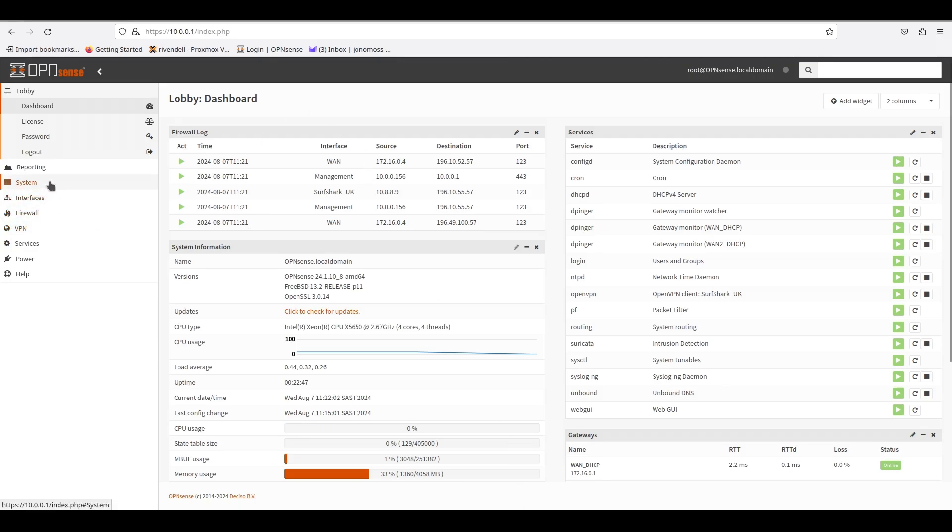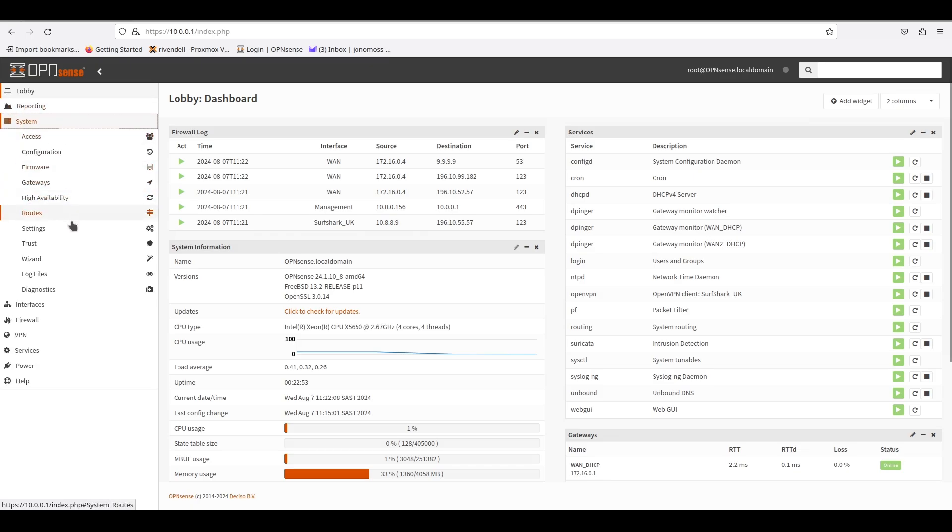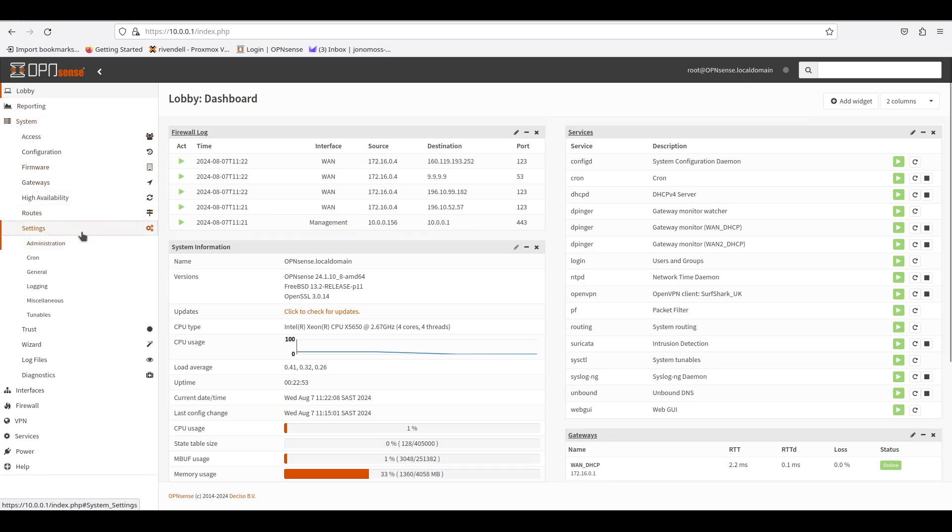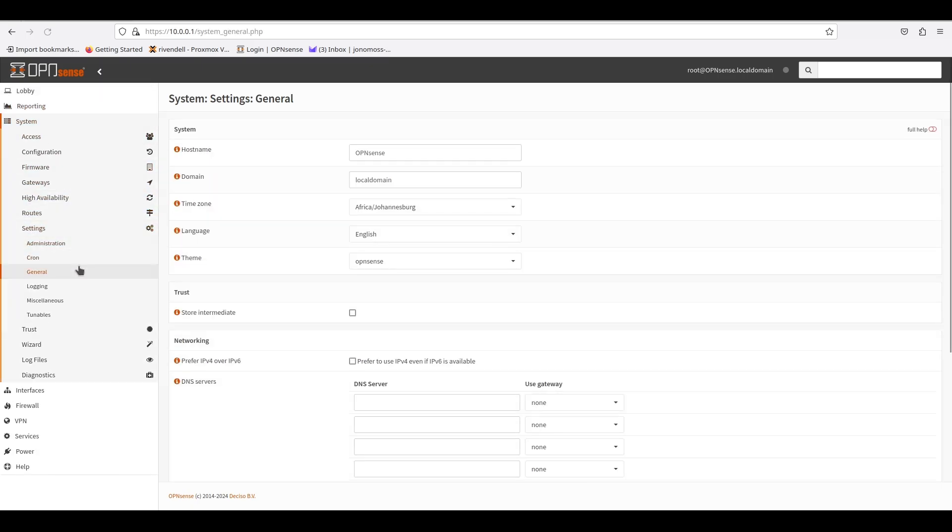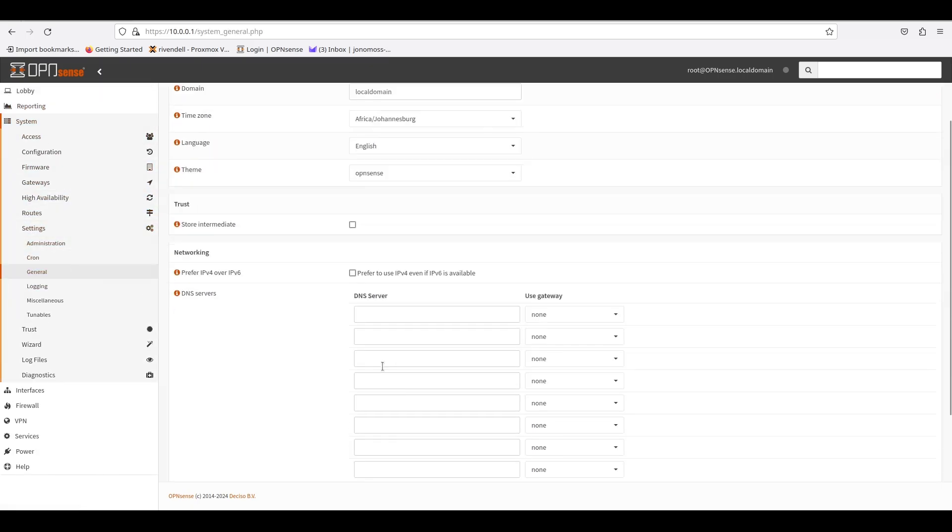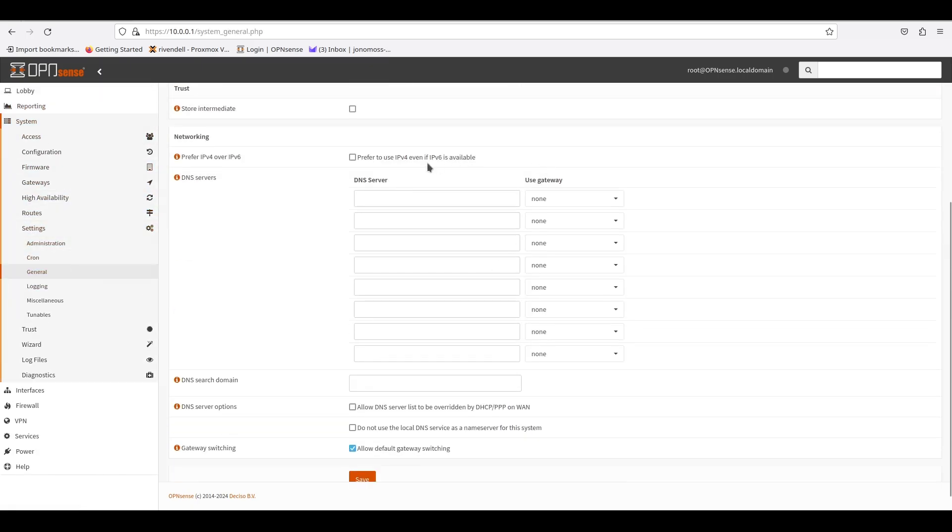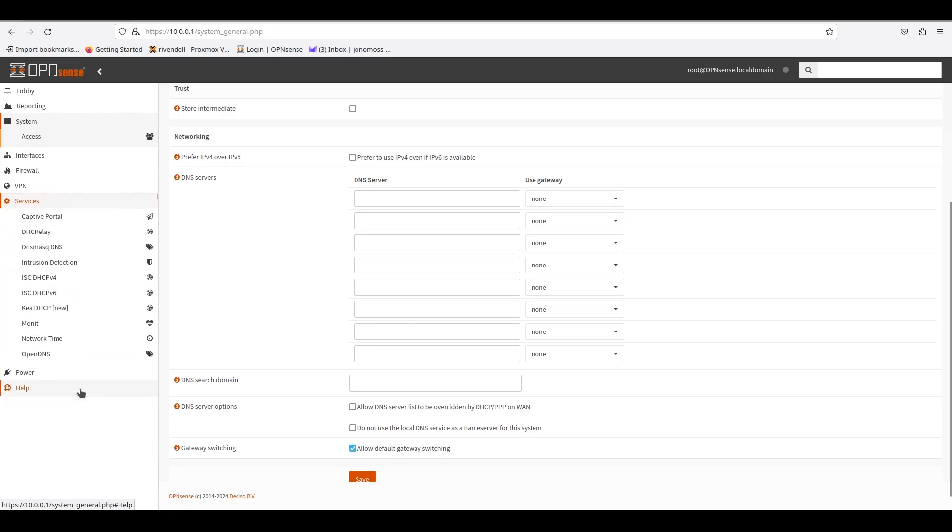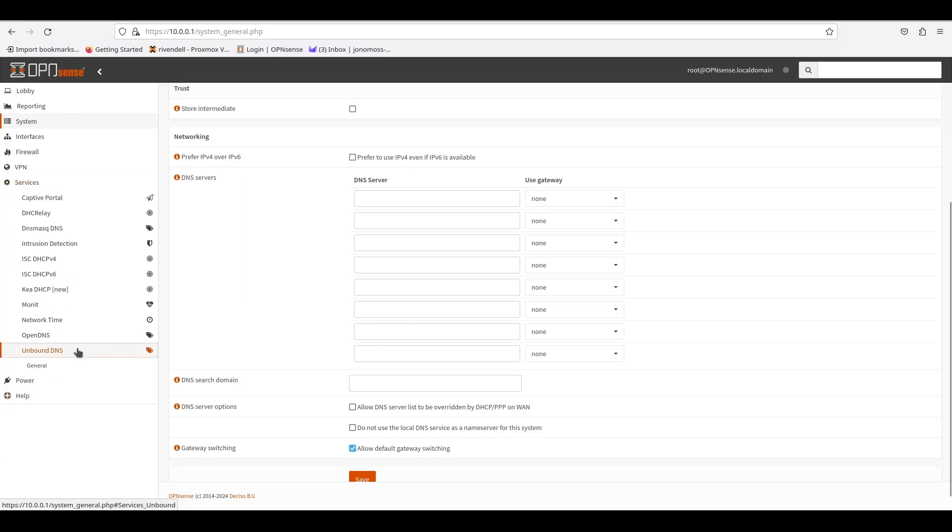Just to show you, if you go under System, Settings, and then General, make sure that the DNS servers are blank and that the override option is ticked off. The OpenDNS service will fill that in for us later.